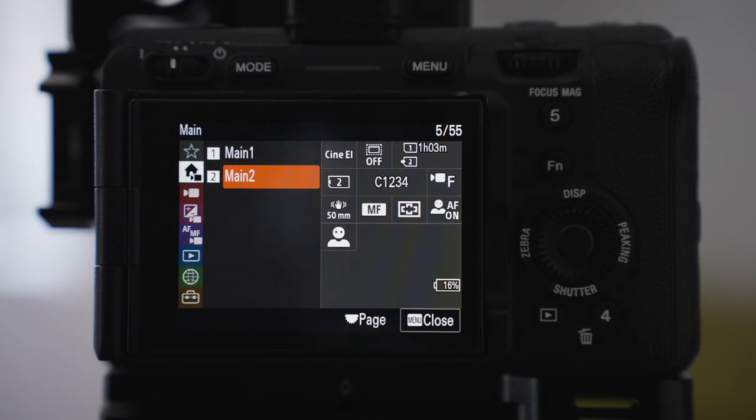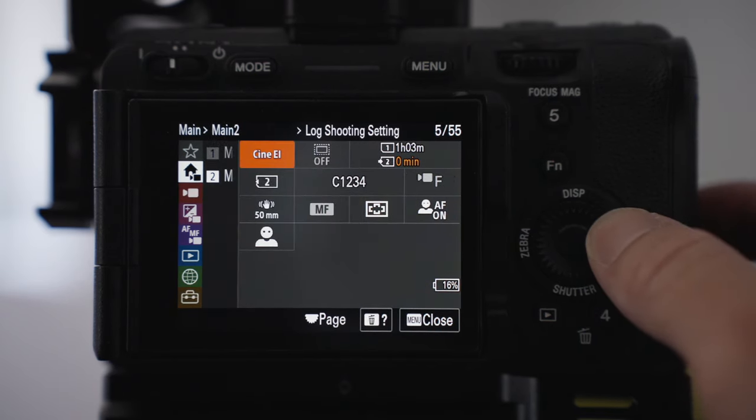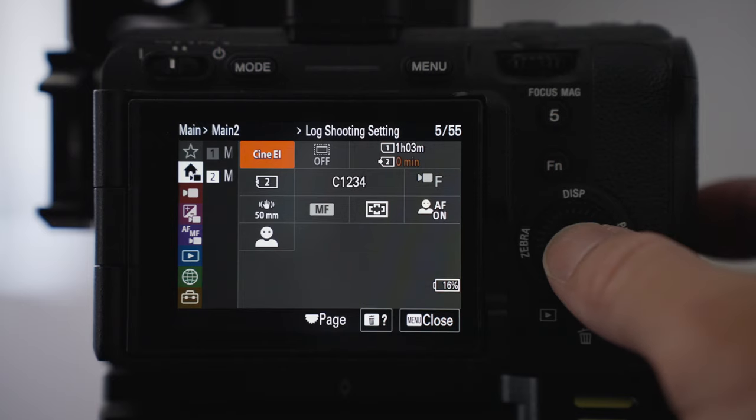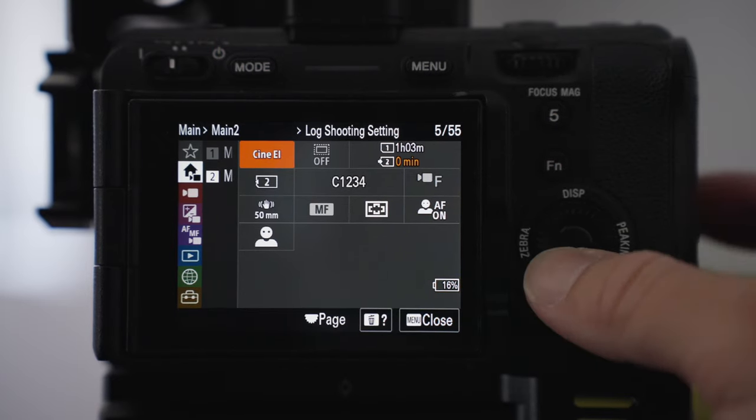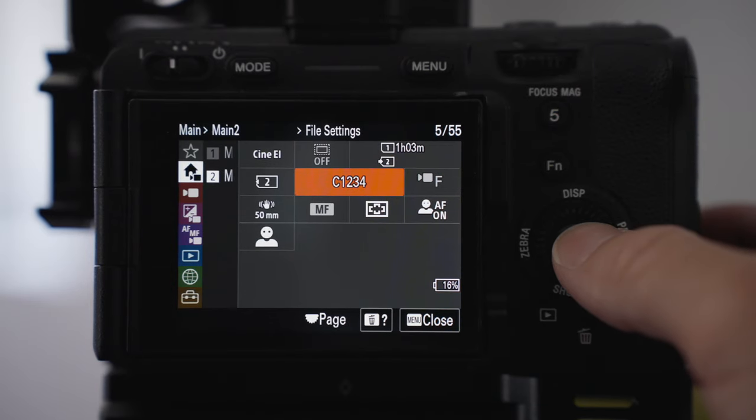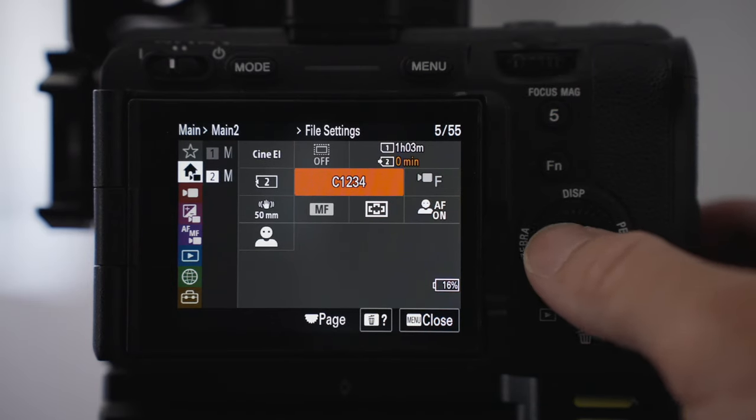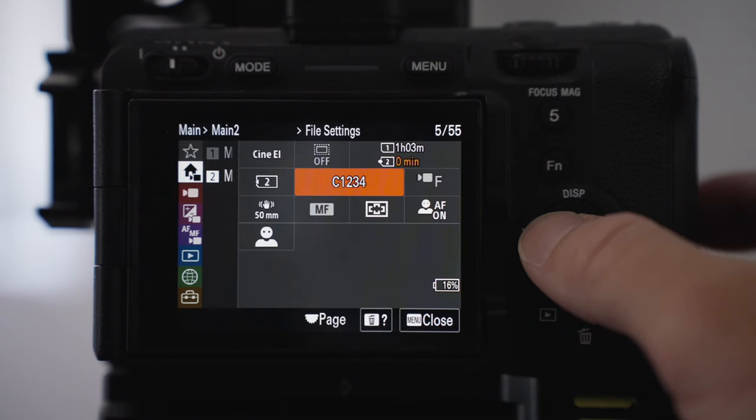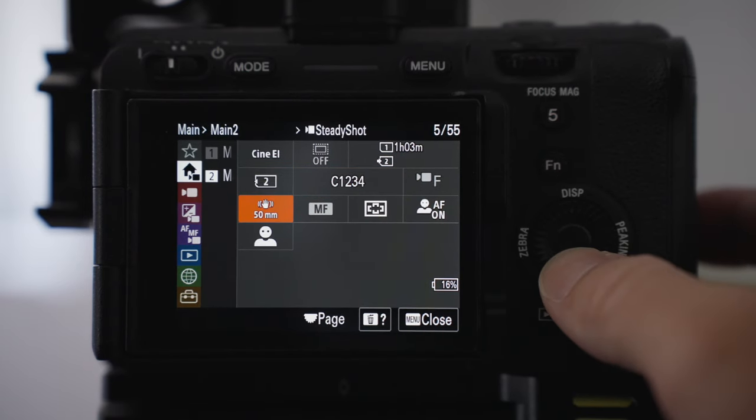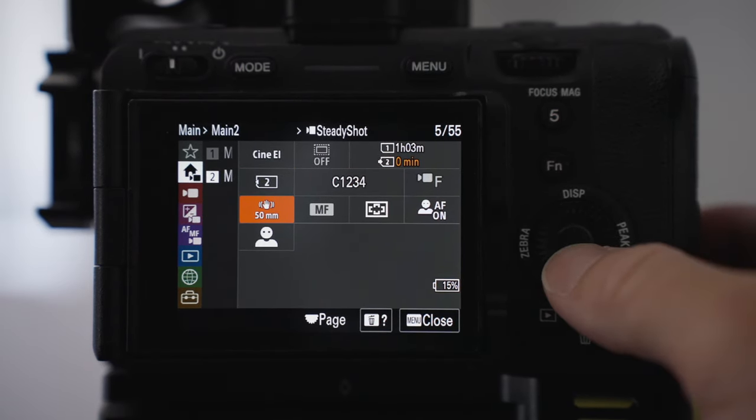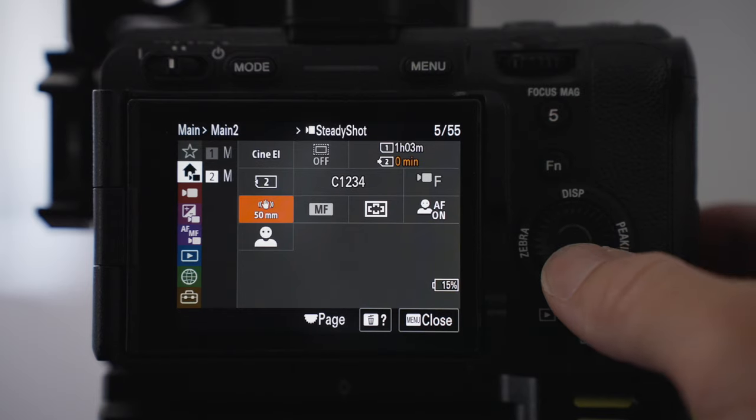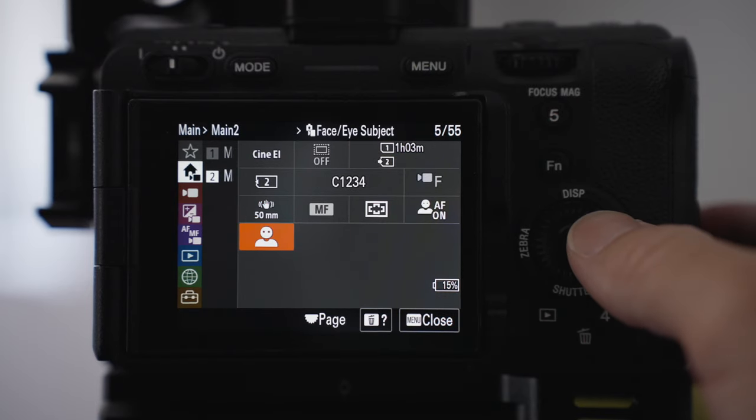On the second main menu, I've got a bit more camera options there. I've got my log shooting settings, I use CineEI. I've got the file setting name that I'm recording in which I like to change depending on each project. Again, I've got the steady shot option there on or off. I've got the face eye subject select as well.